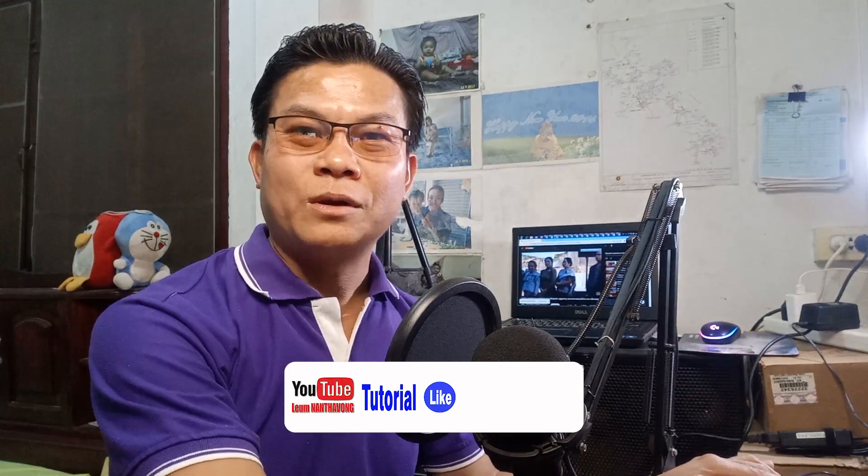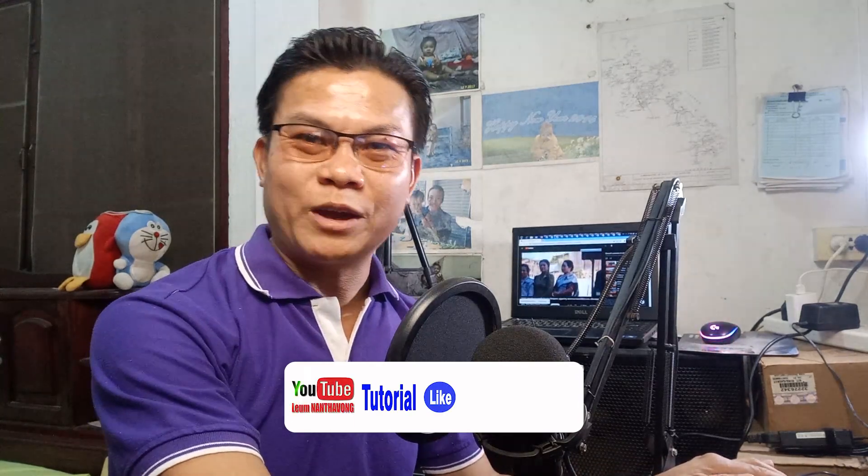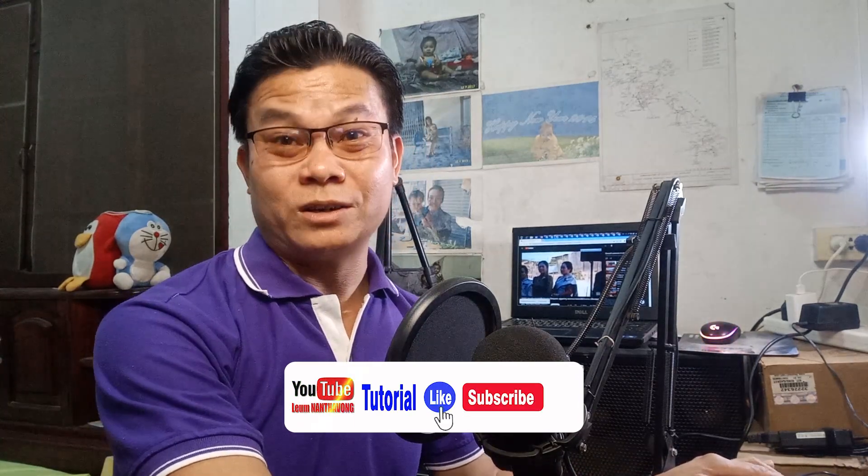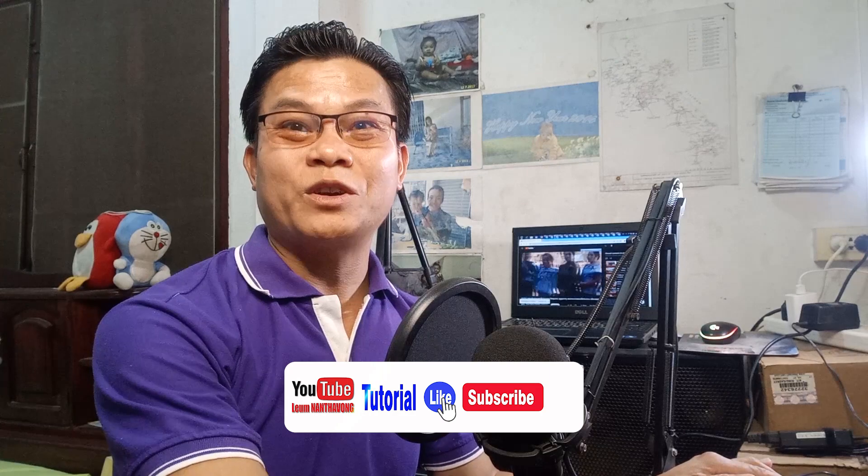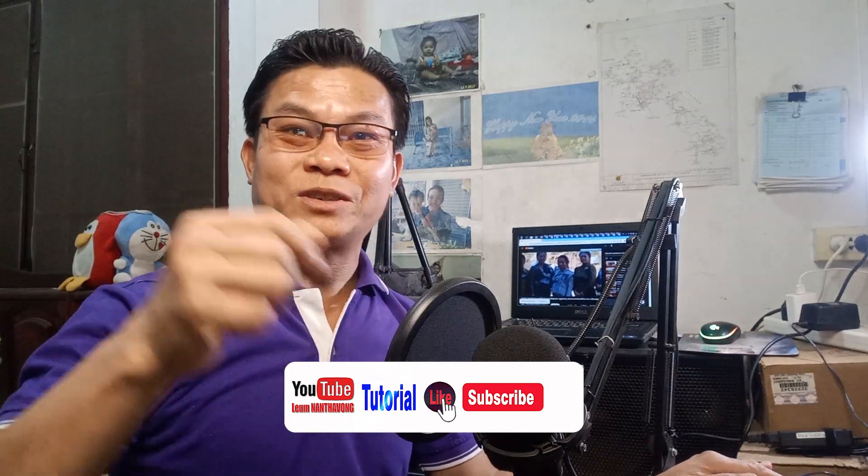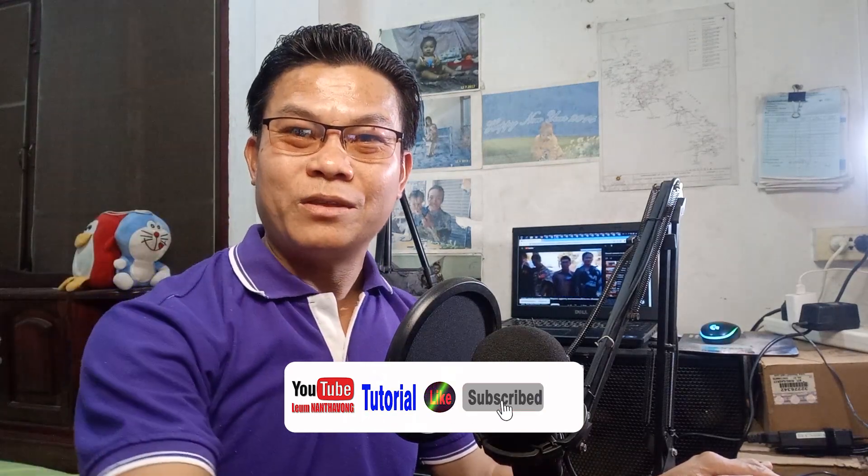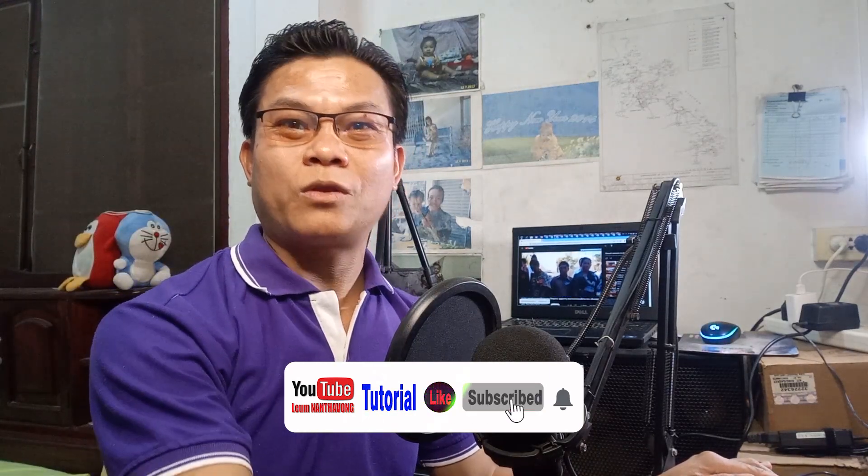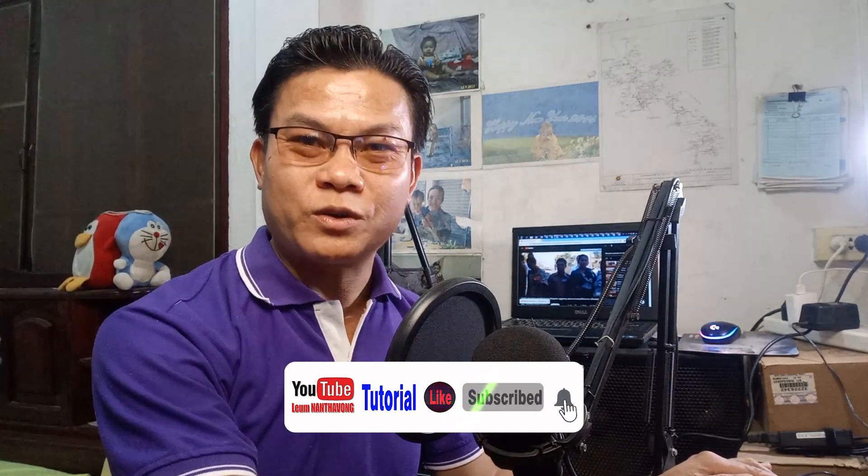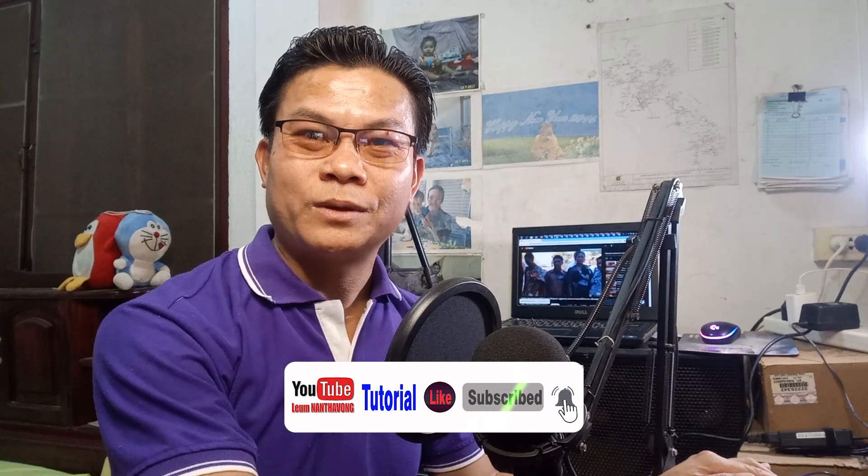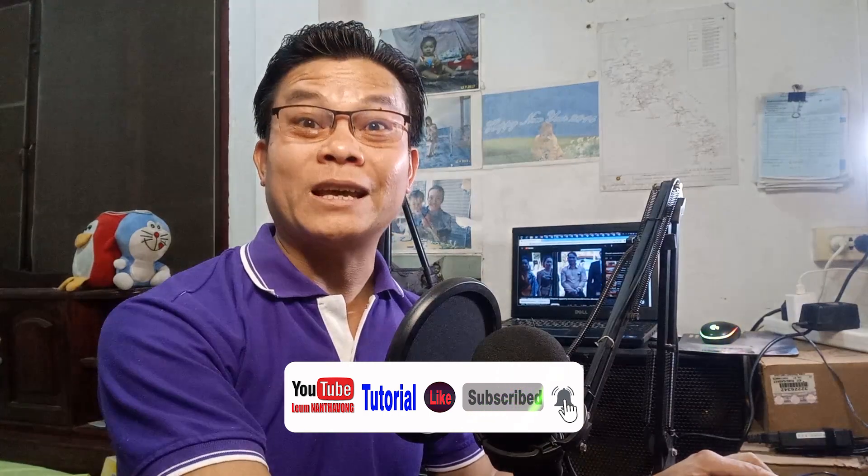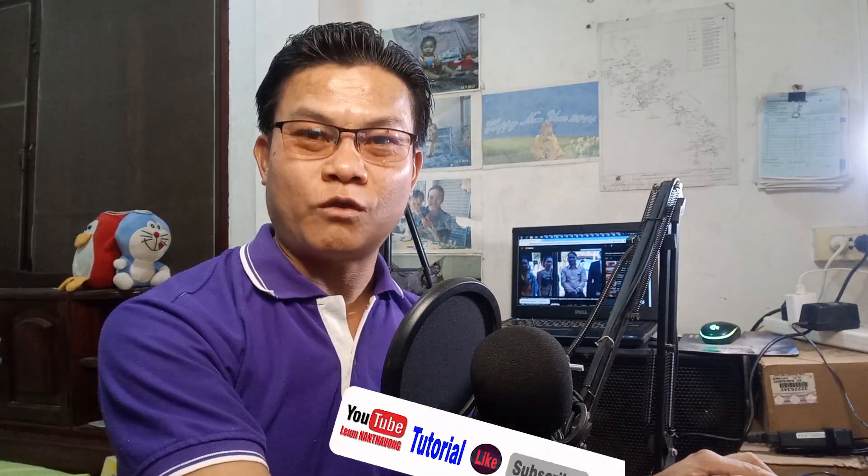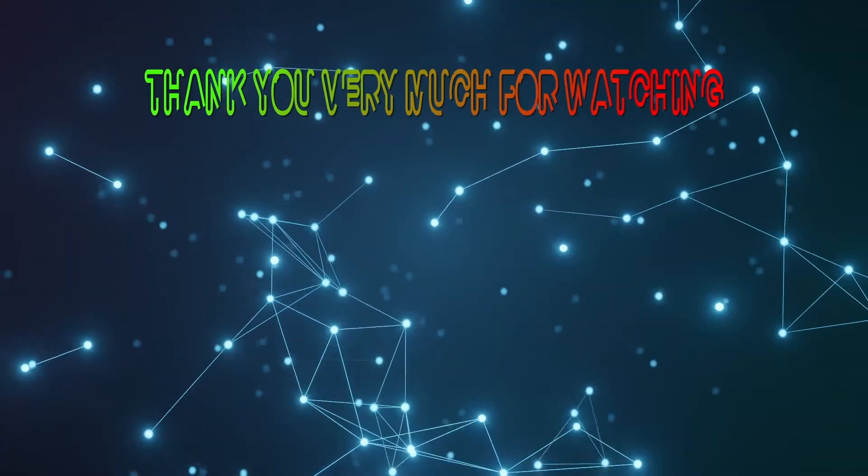Before we finish, please don't forget to like, subscribe, and hit the button to support my YouTube channel. Thank you very much for watching.